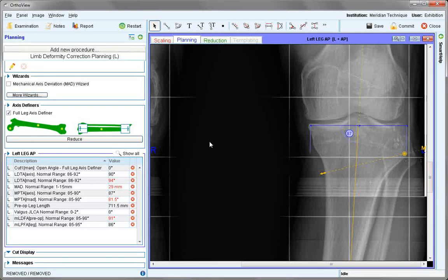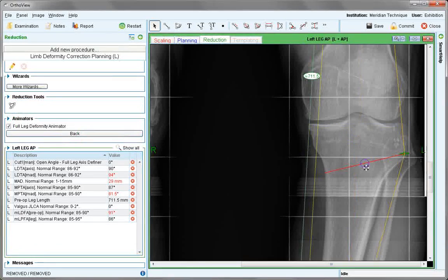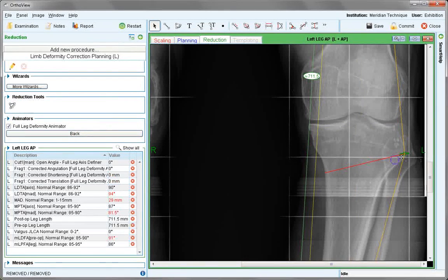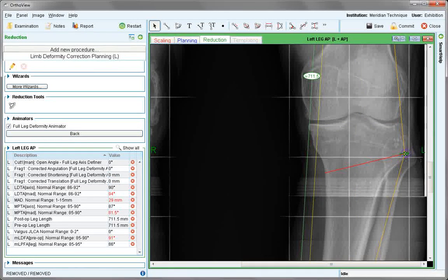Once this is positioned, we can choose the reduce button. The purple circle represents the hinge point. Move it to the hinge area of the cut.